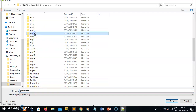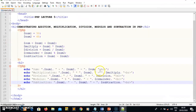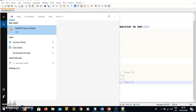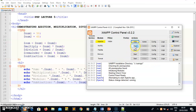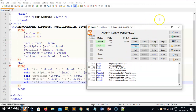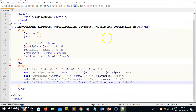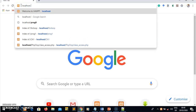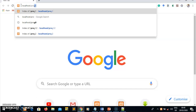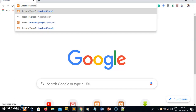After saving, I go to the XAMPP Control Panel and start Apache and MySQL. Once those are running I minimize the control panel and open my browser. In the browser I type localhost forward slash prog5 — the name of my project folder.